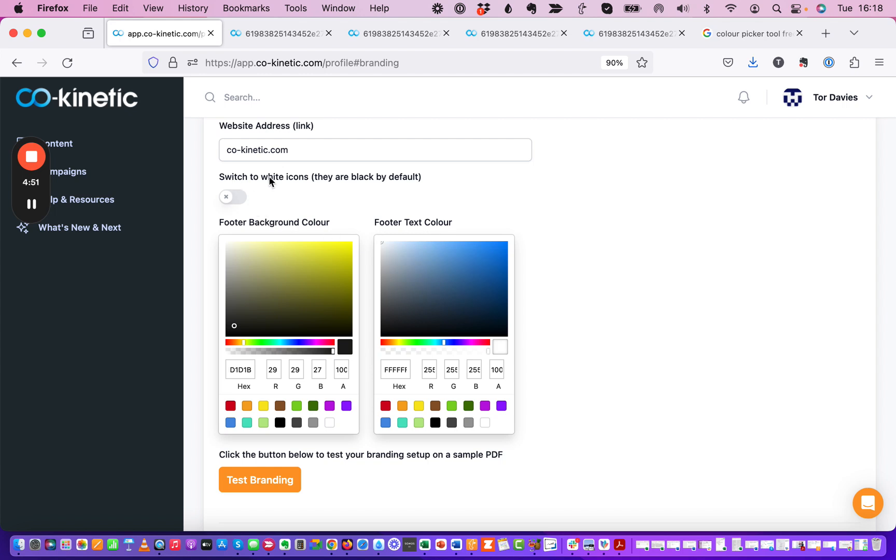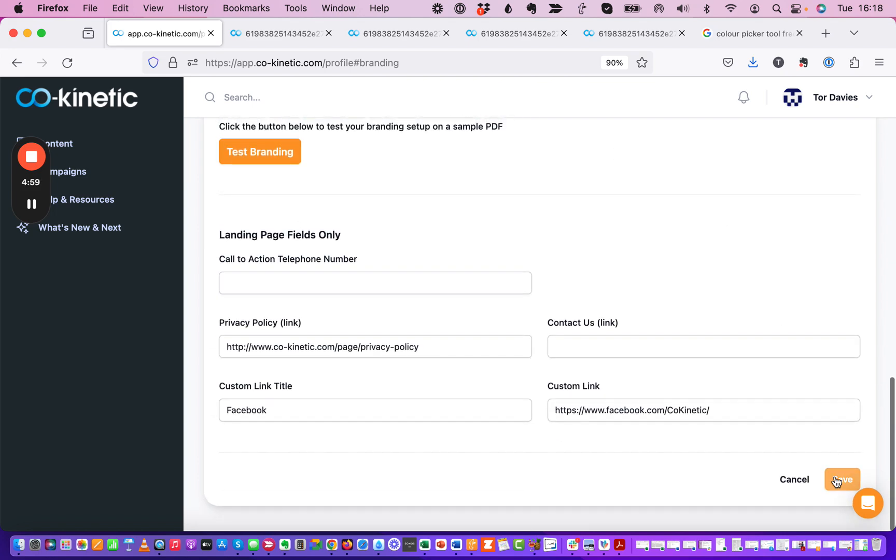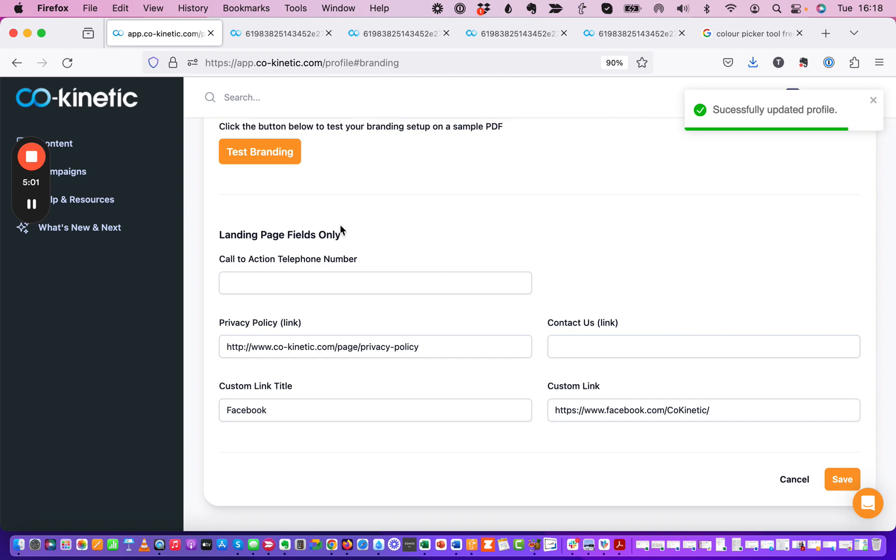And we've got another little option here which is switch to white icons. They are black by default. Now if we toggle that on and then go and click save and then click that test branding button again.